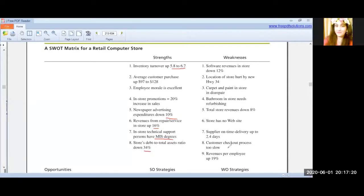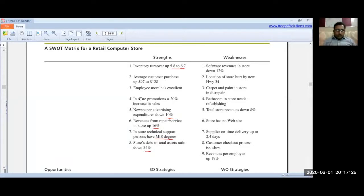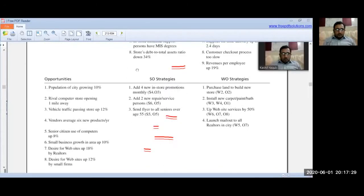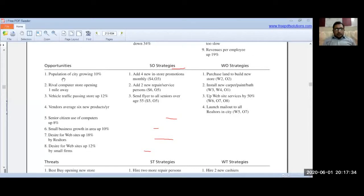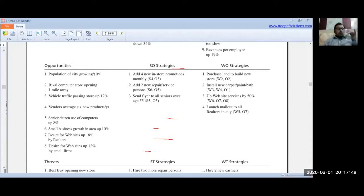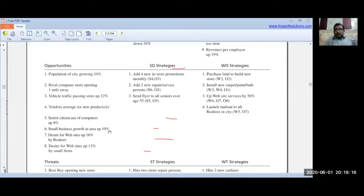Now moving to opportunities. The population of the city is growing 10%. A rival computer store is opening one mile away. Vehicle traffic passing the store is up 12%. Vendors average 6 new products per year. Senior citizens' use of computers is up 8%. Small business growth in the area is up 10%. Desire for websites is up 18% by retailers and 12% by small firms.